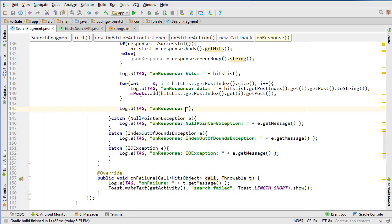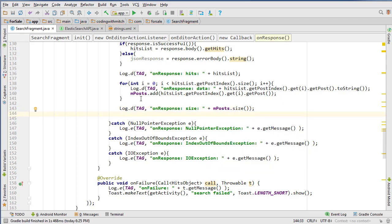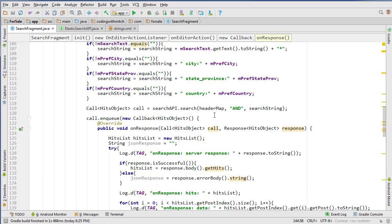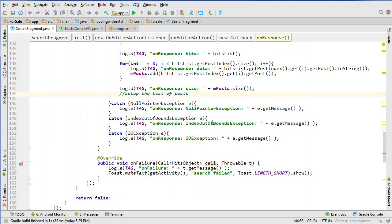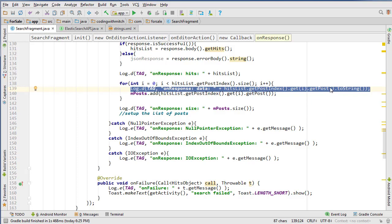Once the loop completes, we write another log showing how many results are in the post list. Then we would set up the list — in our case adding the posts to a RecyclerView displayed in a grid. But this is a good place to test because we actually have a query being executed. If successful, we'll see data printing out in the log, so let's run it.